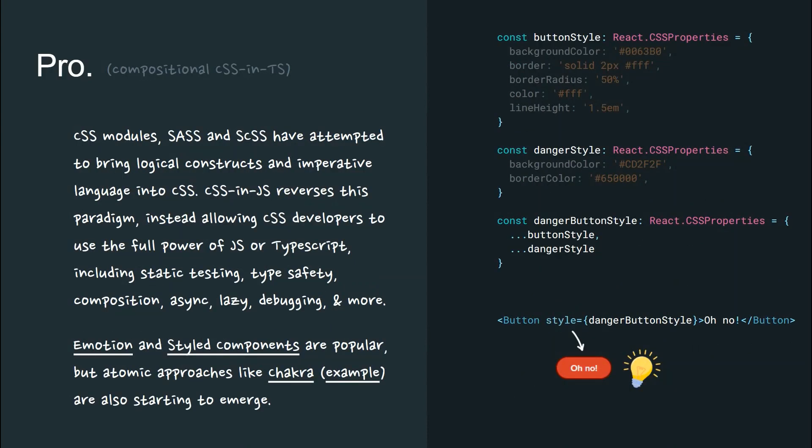CSS modules, SAS and SCSS, have attempted to bring logical constructs and imperative language into CSS. CSS-in-JS reverses this paradigm. Instead, allowing CSS developers to use the full power of JS or TypeScript, including static testing, type safety, composition, async, lazy, debugging, and more.